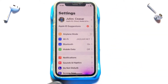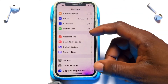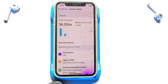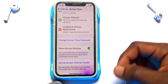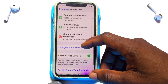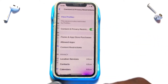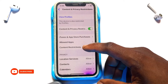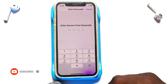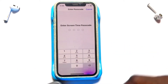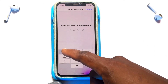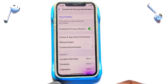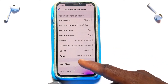Moving on to a second method: go to Settings, then scroll all the way to Screen Time. You need to set a passcode in Screen Time. Once the passcode has been set, go to Content and Privacy Restrictions, scroll down to Content Restrictions, enter the passcode, and then move down to Apps.